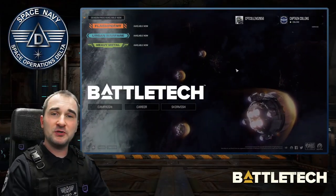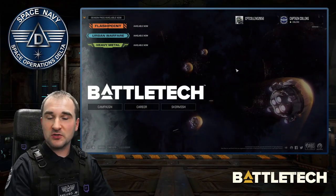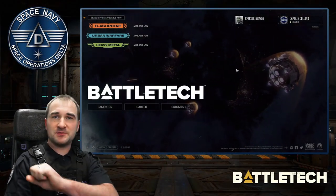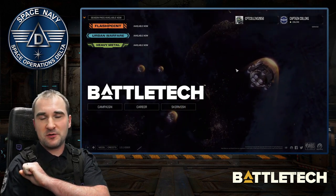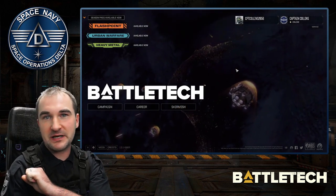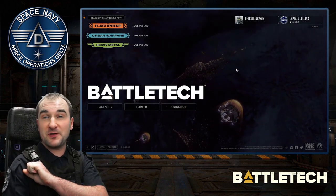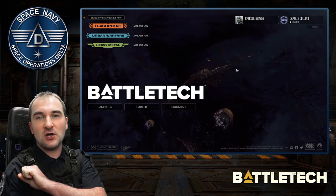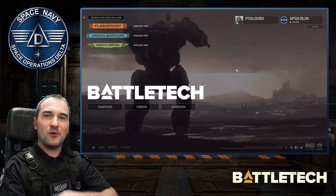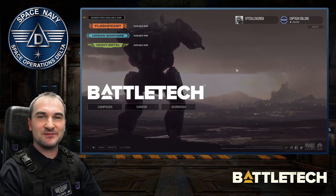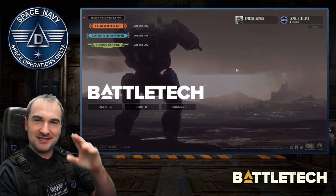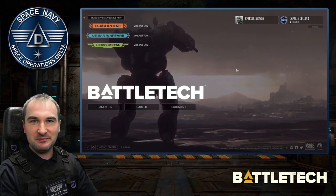I hope that this will help you a lot, and this was already it. I'm Captain Collins. This is one of my first videos on Battletech and I hope there will be more. So have fun watching the others. Thank you so much and goodbye.